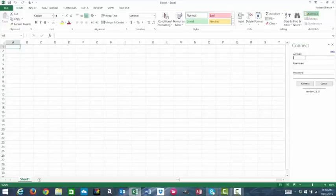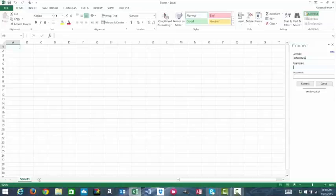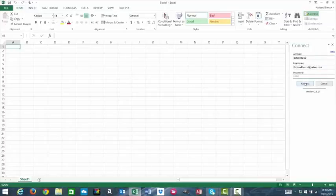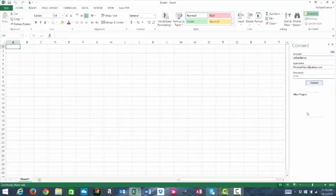It's going to ask you for your account name, your username, and your password. The username and password are going to be the login credentials you use when logging into the Do Forms website. Once you've entered those in, you'll click Connect.